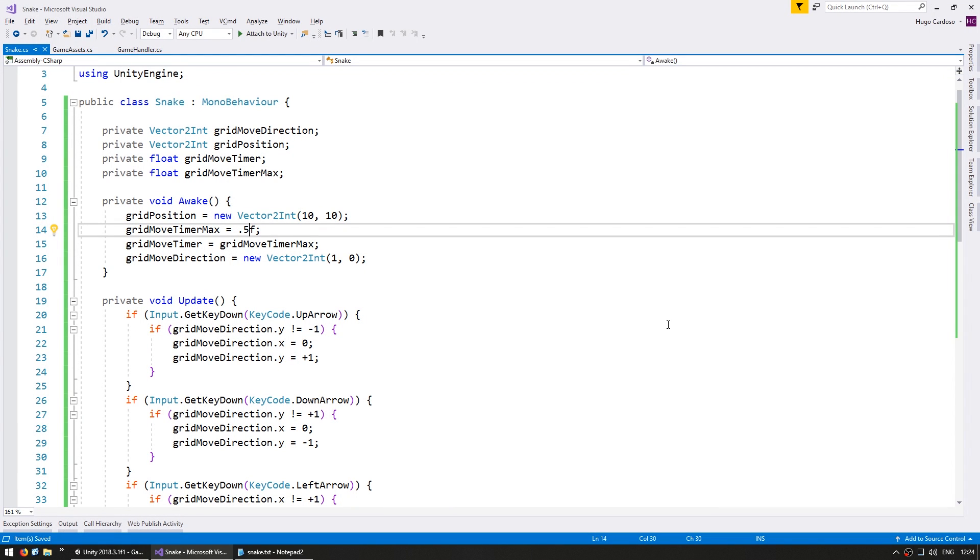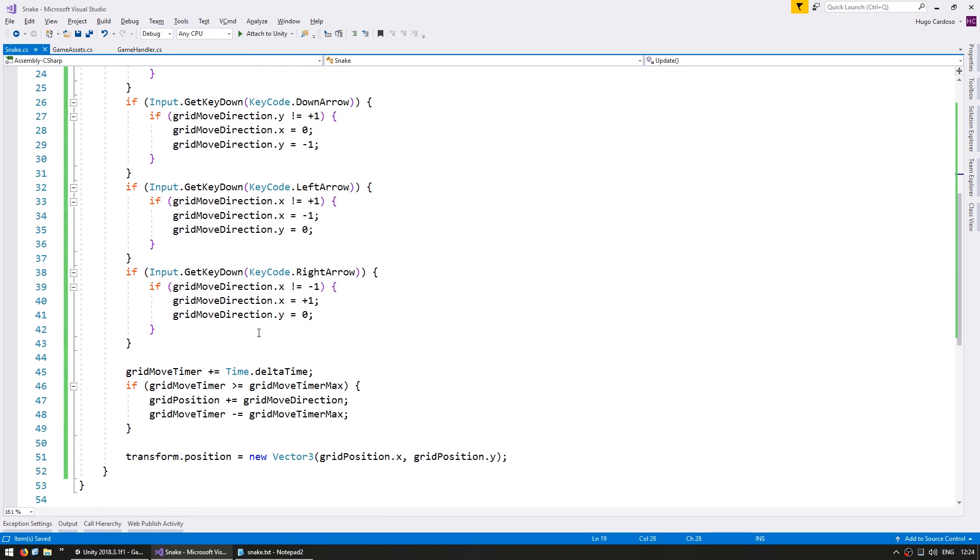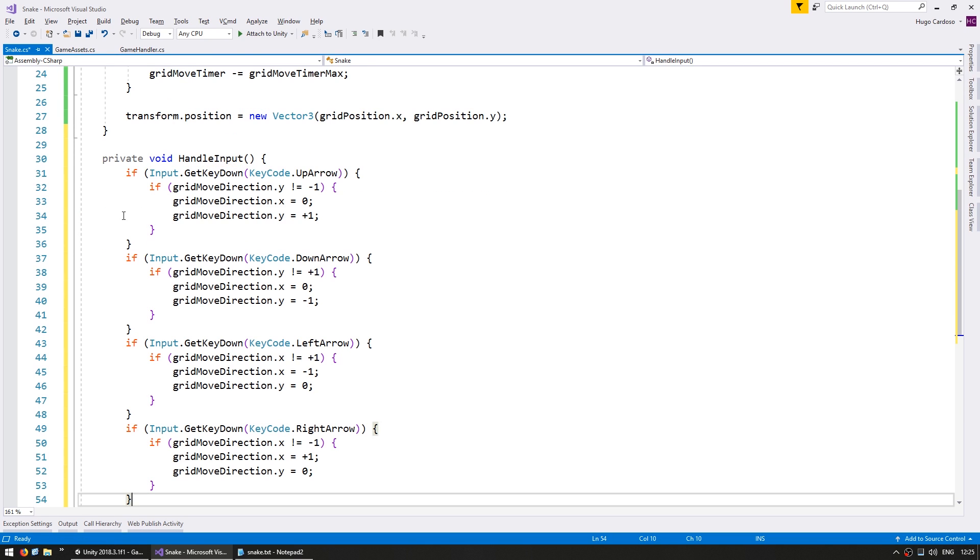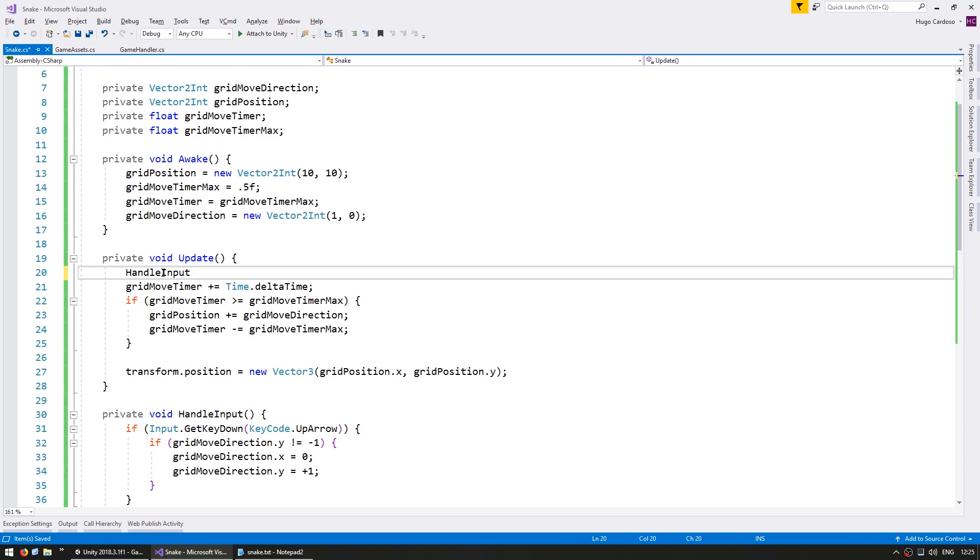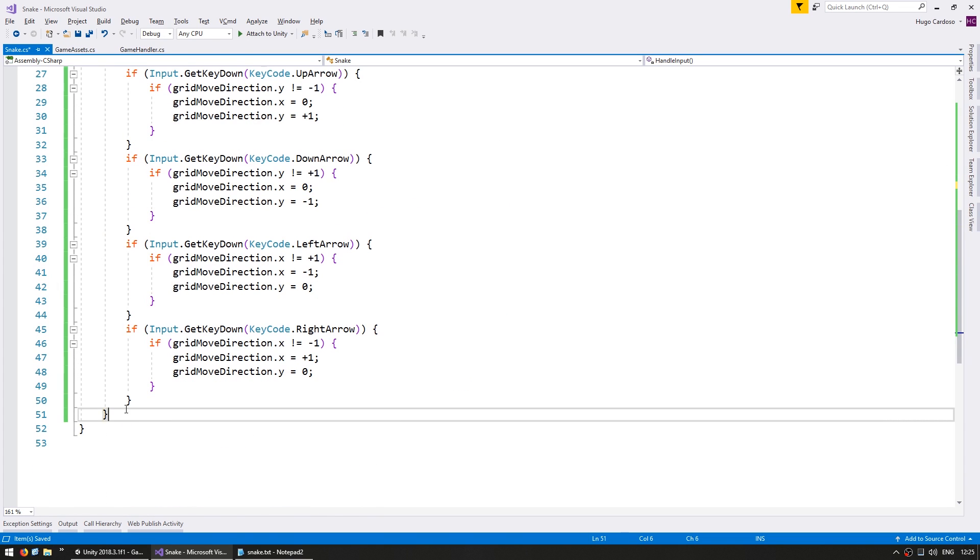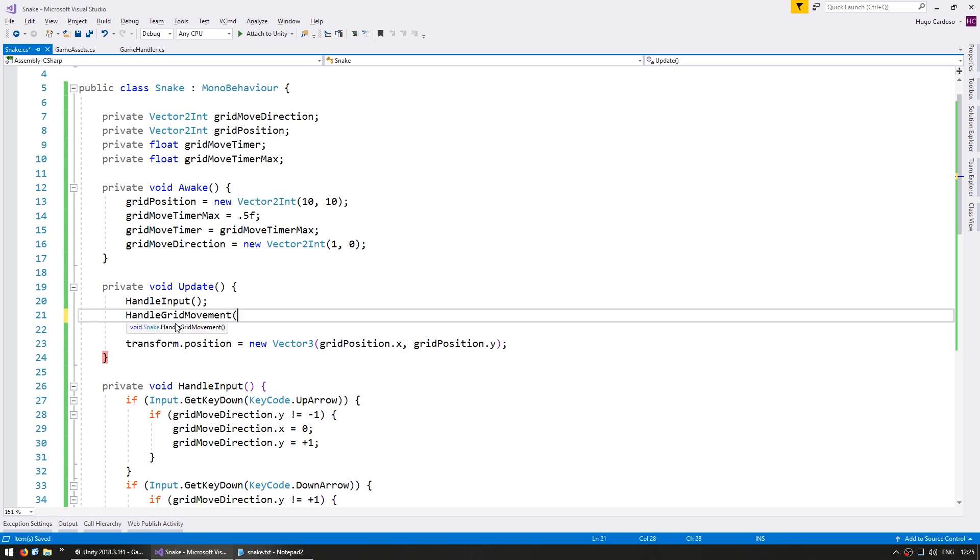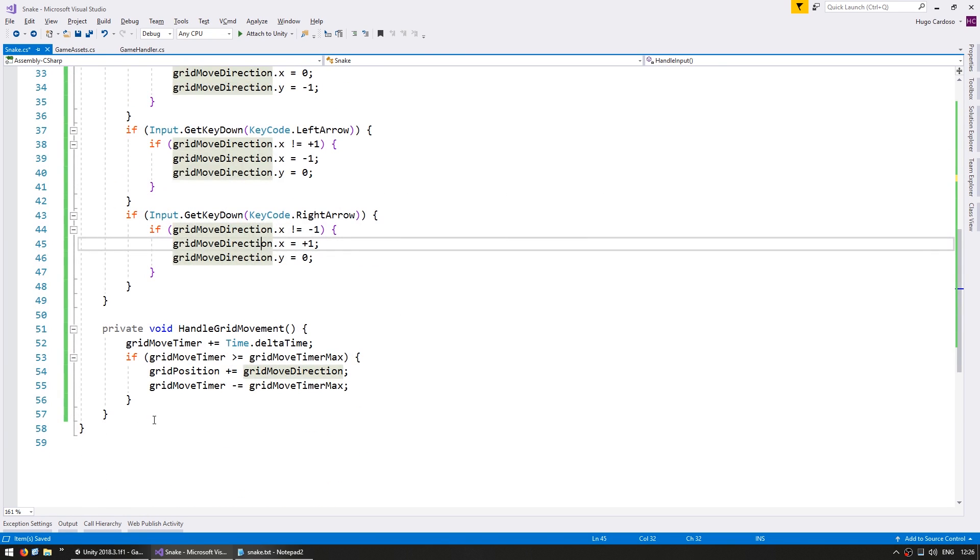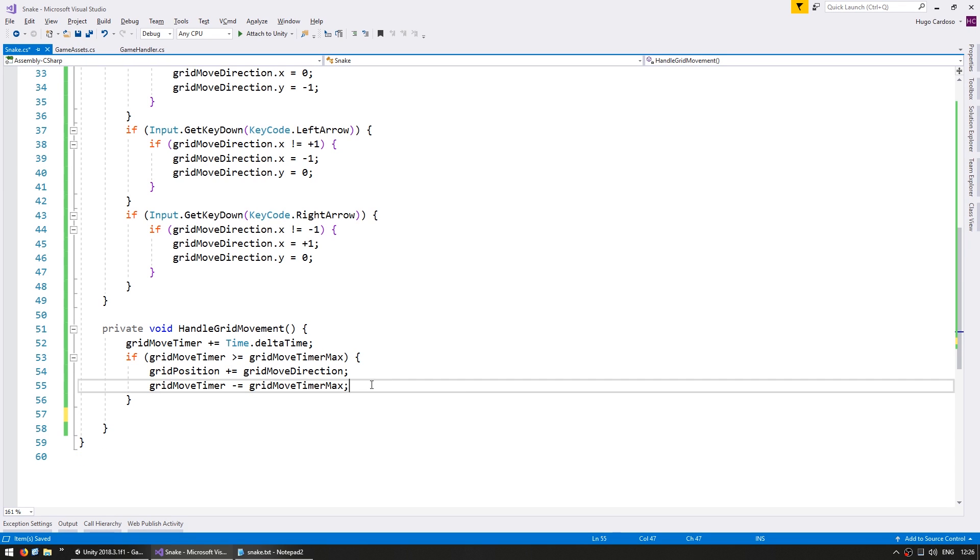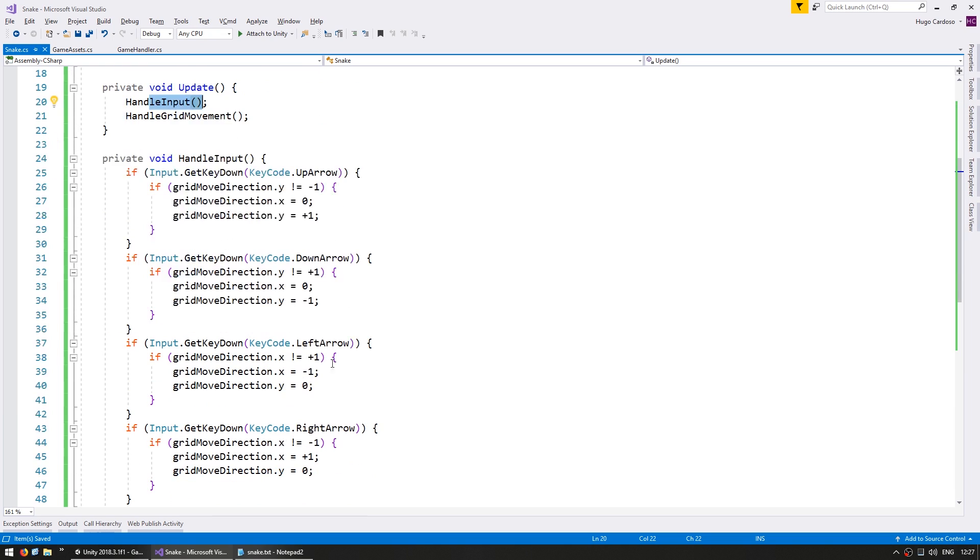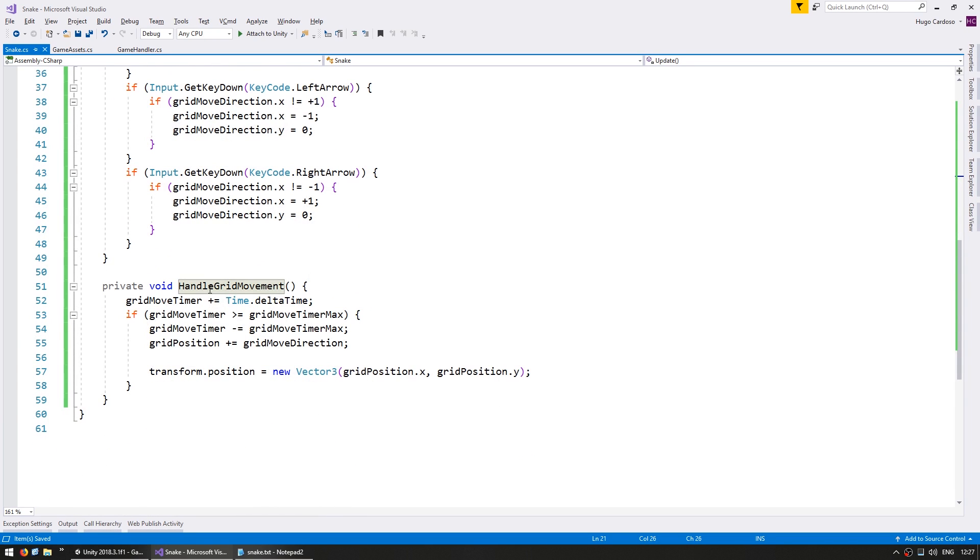Now that we have our basic movement set up let's clean this code a bit. We're going to put all the input code in its own function. Make a private void HandleInput. We're going to copy all of our input code in there and on Update we call that function. And then let's also copy this code into a private void HandleGridMovement and call this in here. And let's also copy the transform.position and put it on the grid movement. So here on our Update we are first handling our input which checks for all the keyboard inputs and then we do the HandleGridMovement which does the time check and then finally moves the transform.